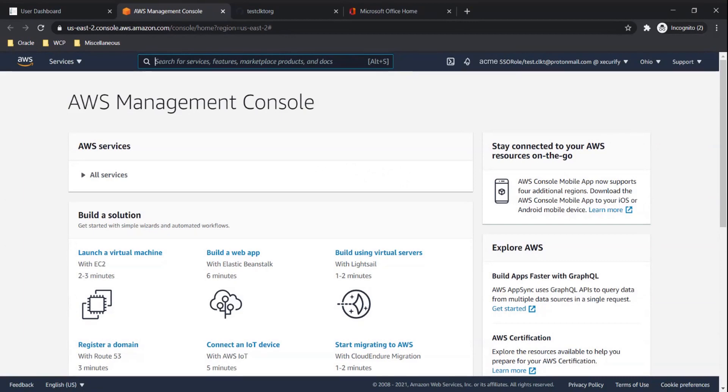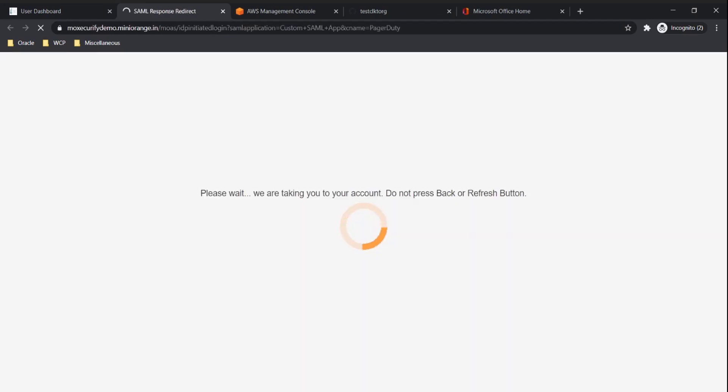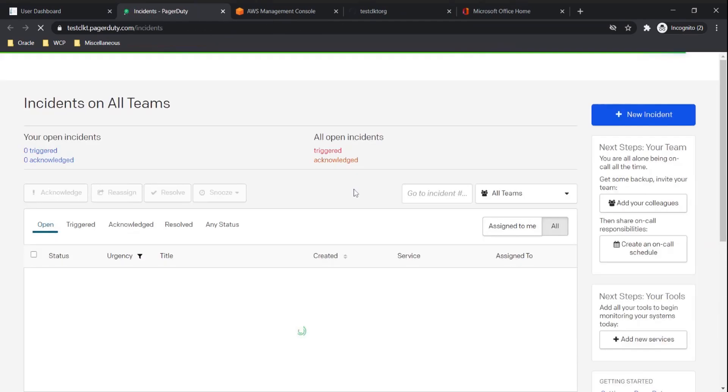All within a single click, and the user doesn't need to enter a username password for each application. Now let's try PagerDuty. And we are in.